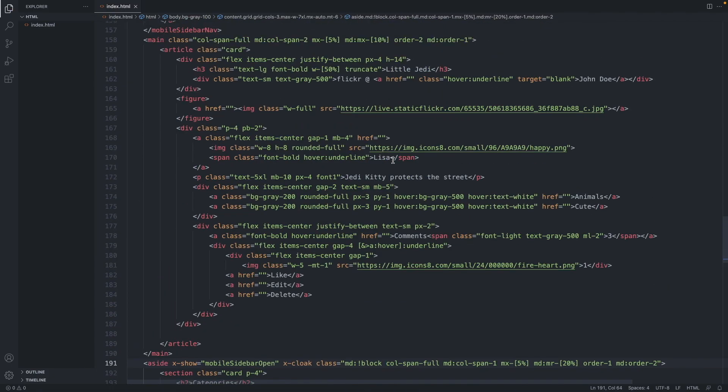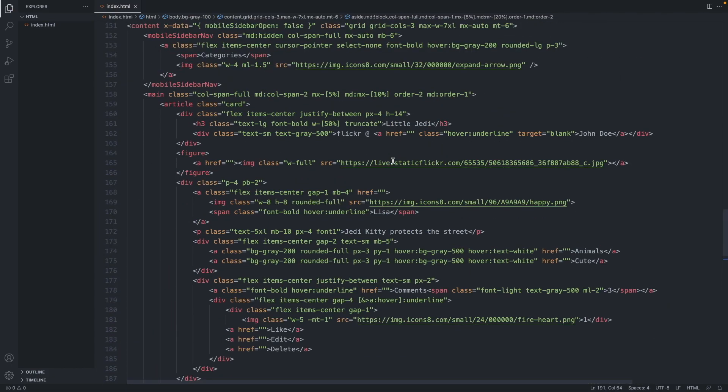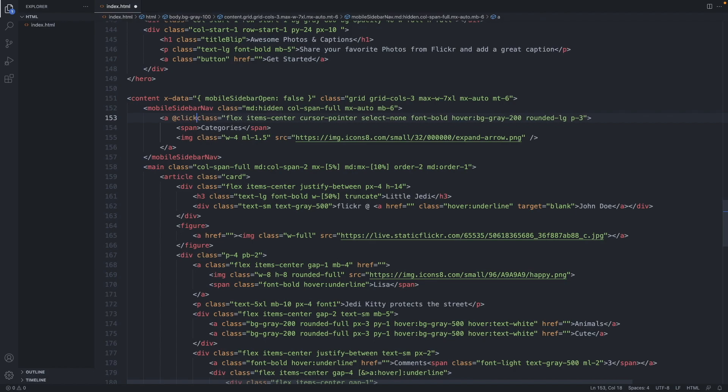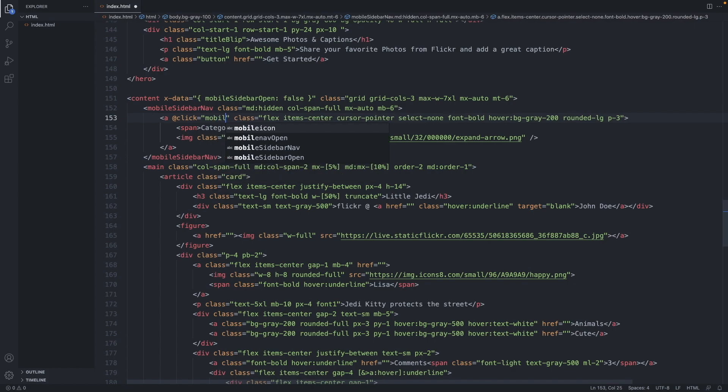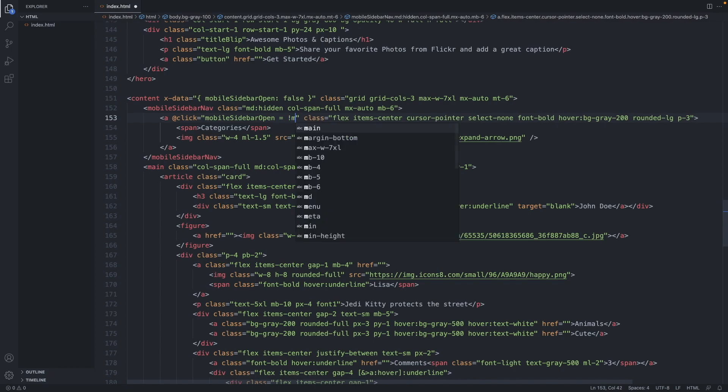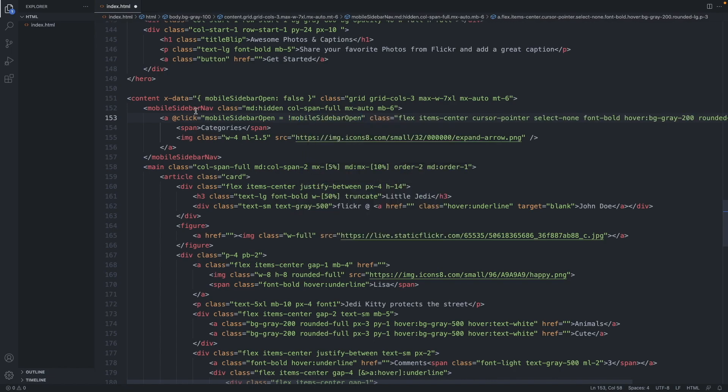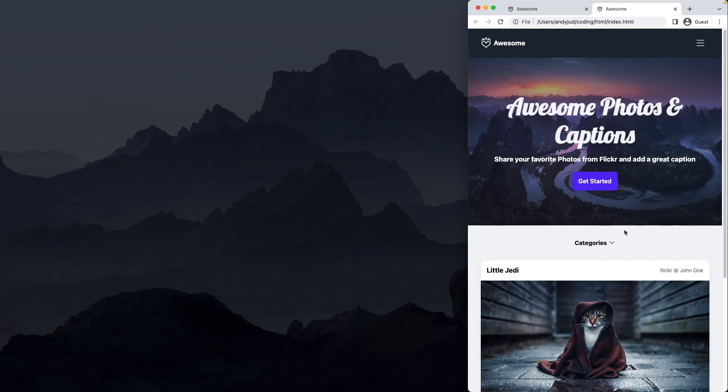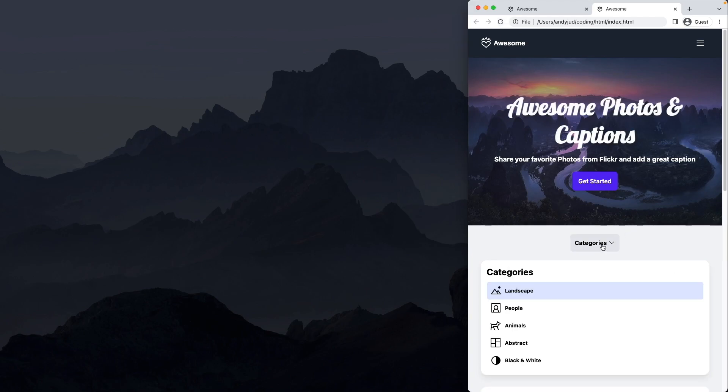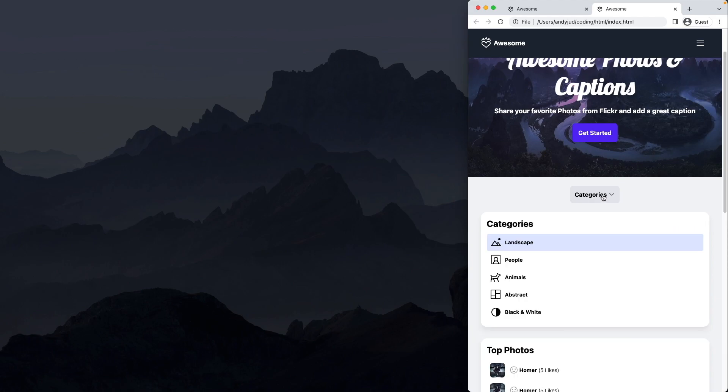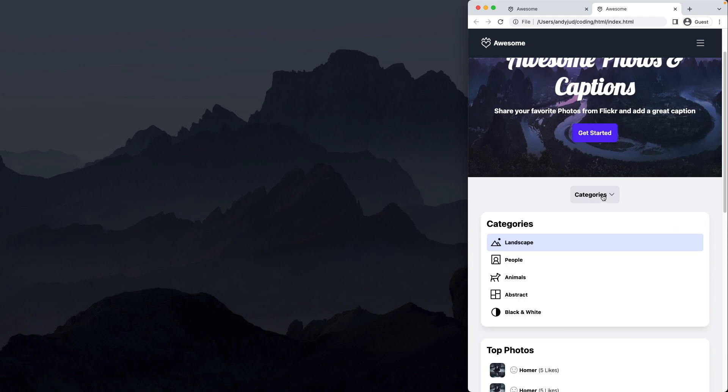Now let's add the click event. Let's go to our button here and add @click equals mobileSidebarOpen equals the opposite of mobileSidebarOpen. So there's a toggle here. If I click on it, it becomes true. And if I click again, it becomes false. So let's check it out. There we go. If I click on it, it appears. And if I click again, it disappears. Nice.